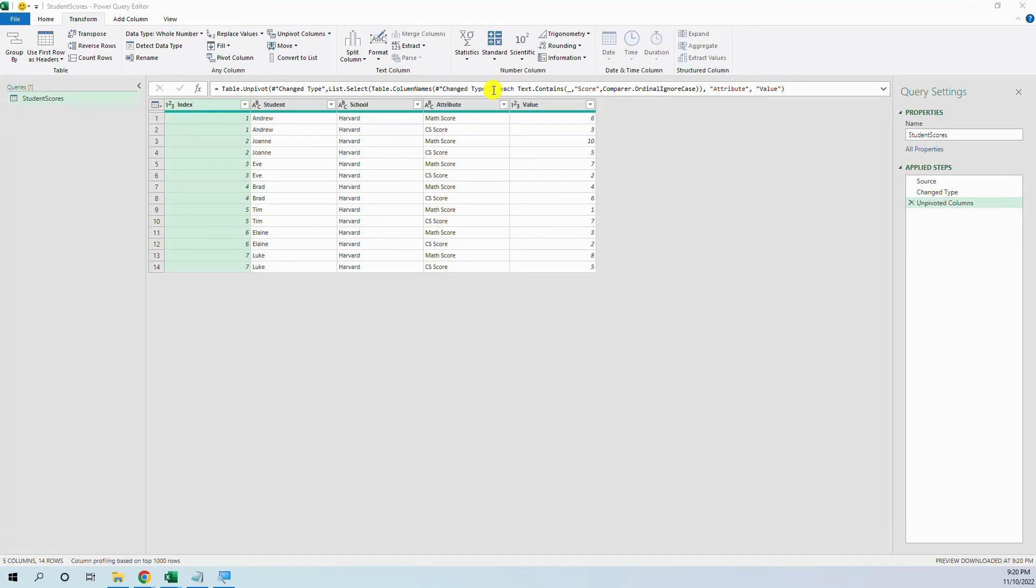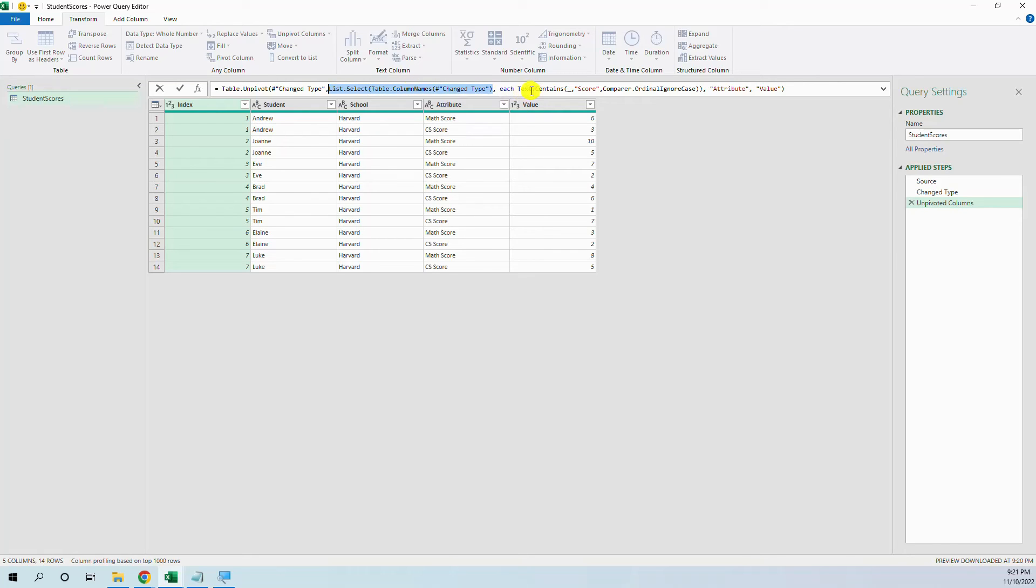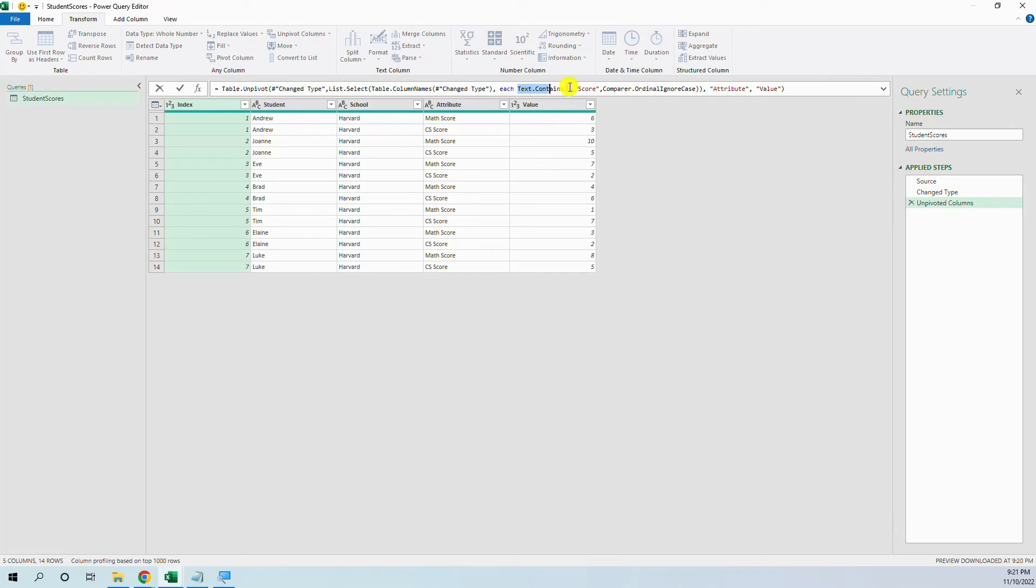So again, we put the table.column names and then list.select. We have the list with the column names and then inside this list we use the keyword each and then text.contains. We have the score and then we have our result.